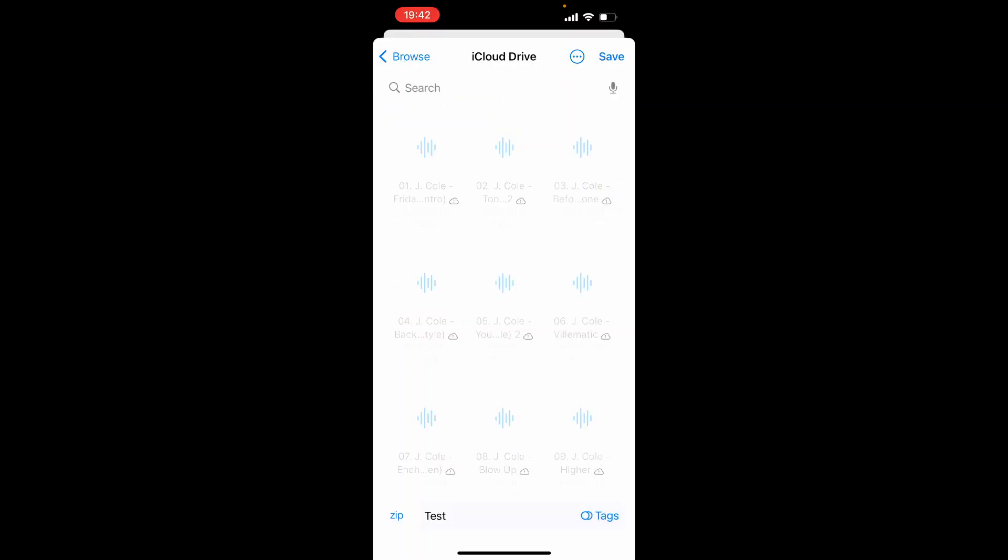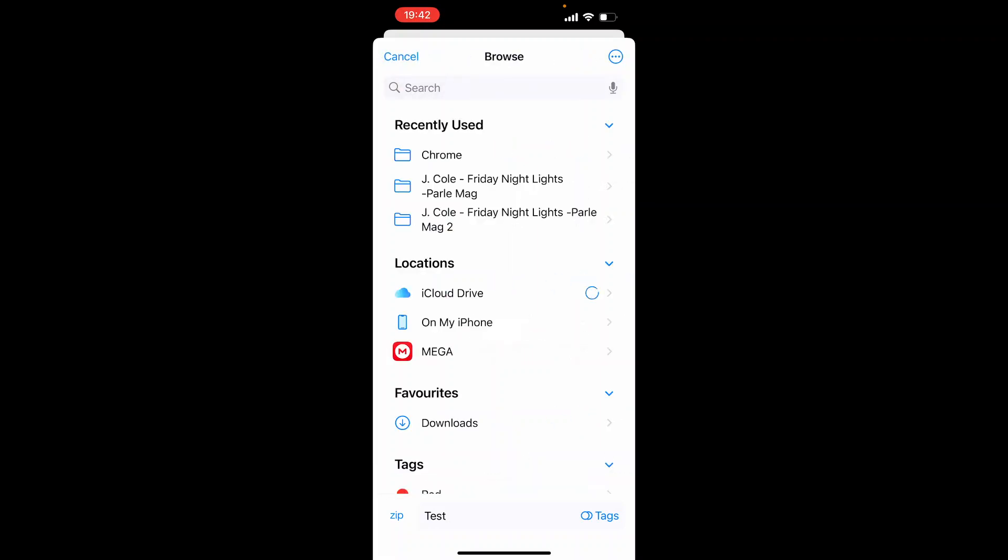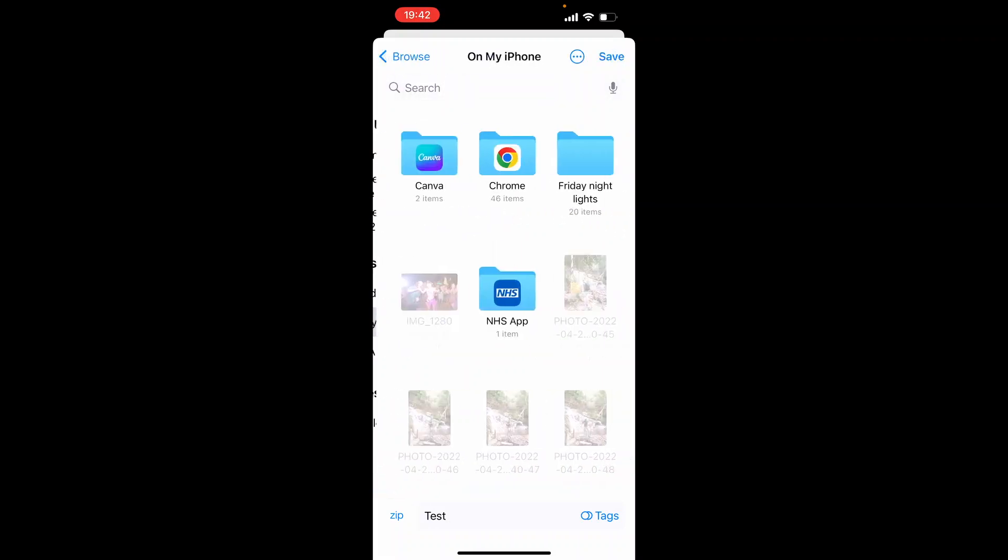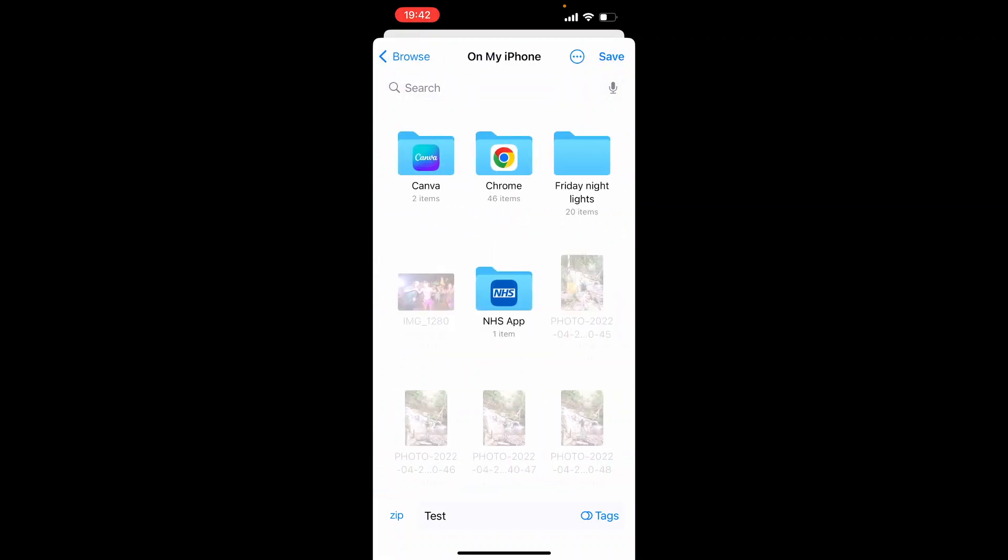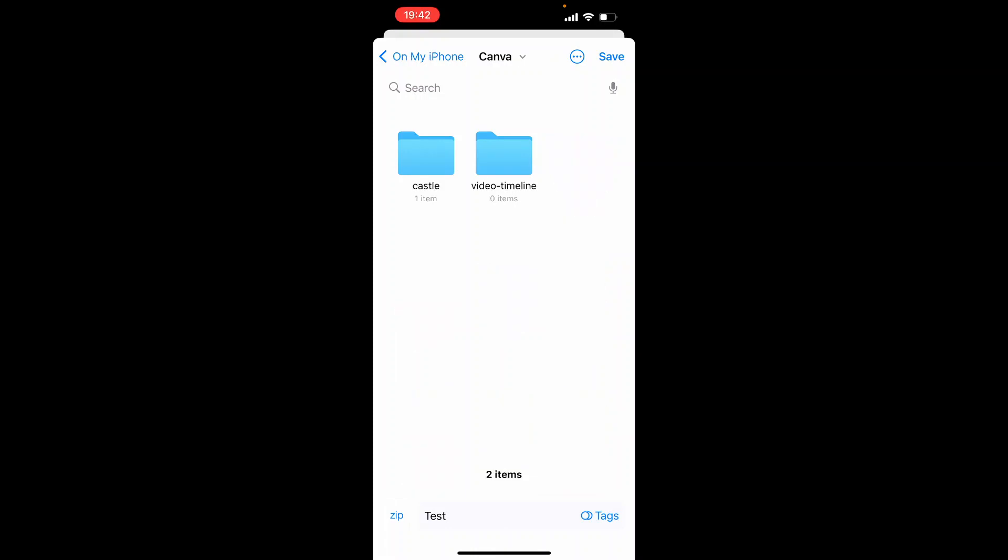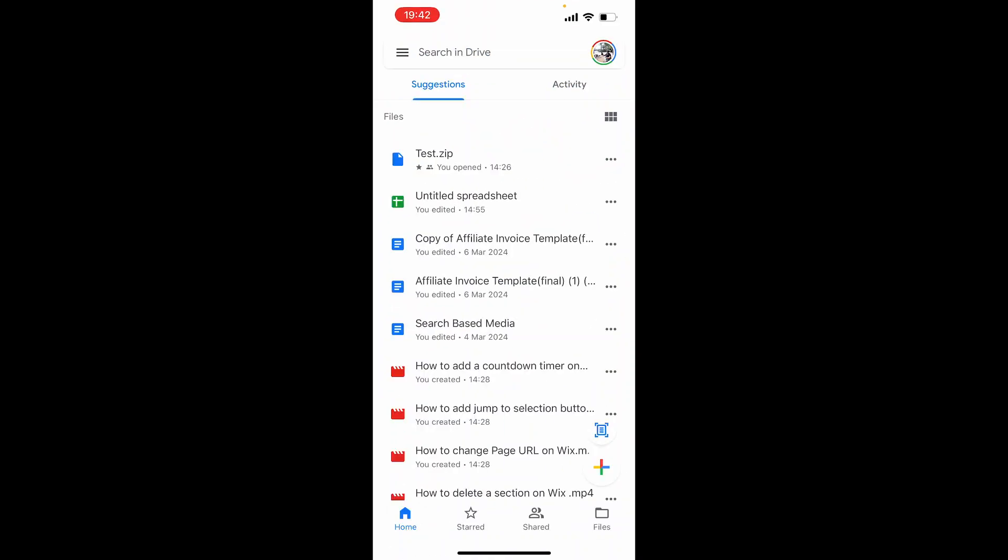Once you've done that you can then choose the location you want to save it to. So I'm going to go back to browse and we'll just save it here to on my iPhone. I'll save it in the Canva folder and then we'll click save. Now that should then have saved that file into the Canva folder.